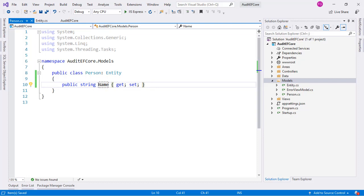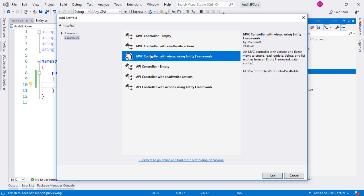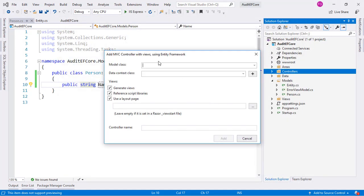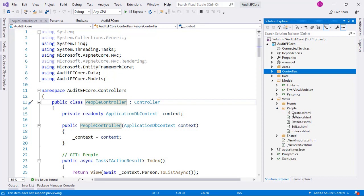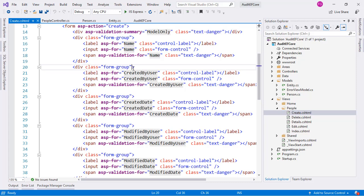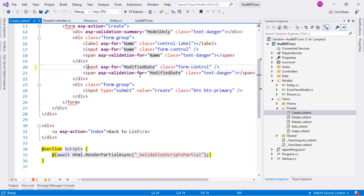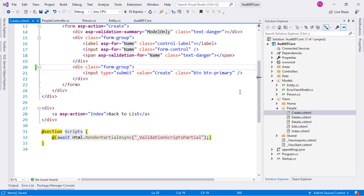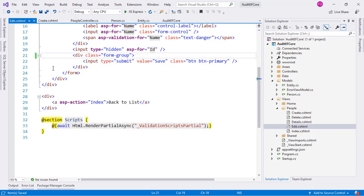Now we'll create a controller with its views to have a Person CRUD. We'll use scaffolding — go to the Controllers folder, right-click, Add Controller, choose MVC Controller with Views Using Entity Framework, click Add, choose the Person model class with ApplicationDbContext, then click Add. We have our controller and views in the People folder. We need to go to the Create view and remove all controls related to our audit columns: CreatedBy, CreatedDate, ModifiedByUser, and ModifiedDate — since we want this filled automatically. Let's do the same in the Edit view and remove those four controls.